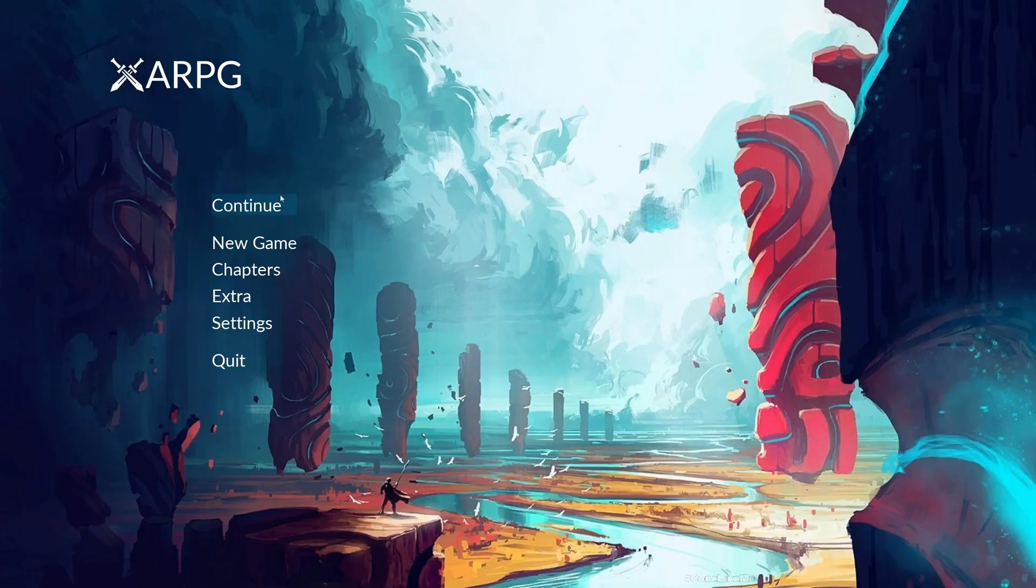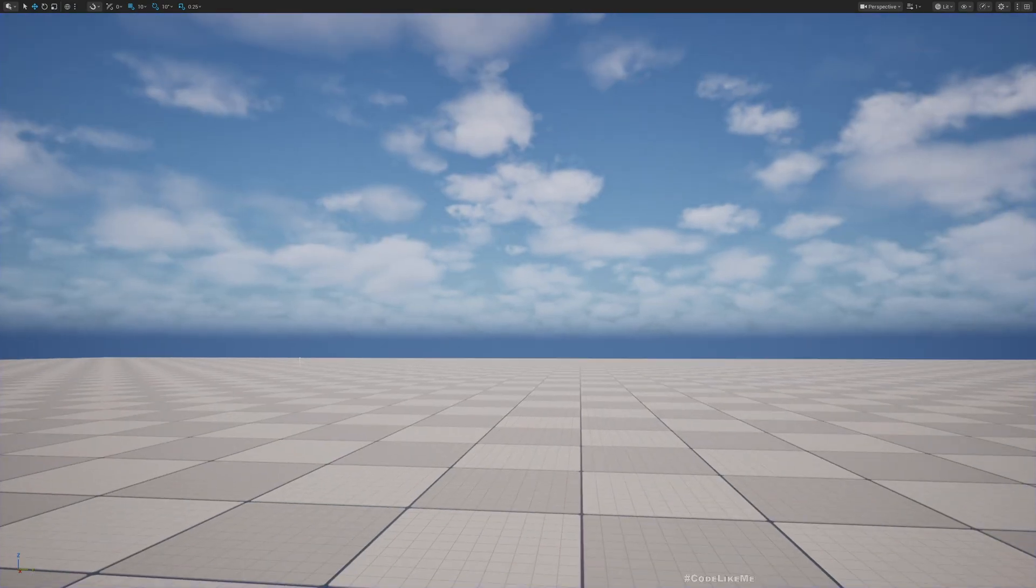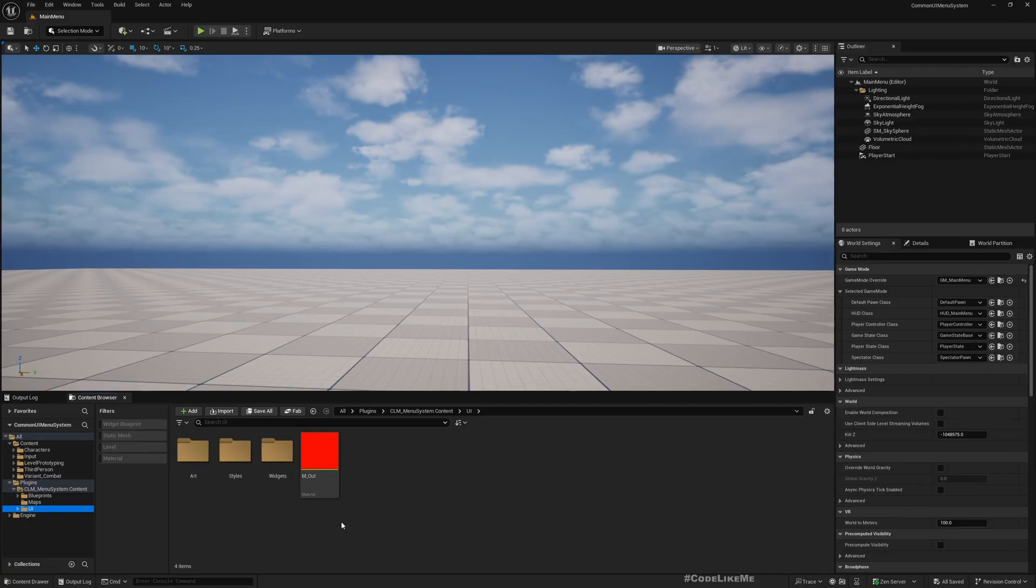So the next step is how to switch to a different menu page. For example, in here what I want to do is when I press settings, settings should appear here, and also there should be a back button to go come back to this main menu.